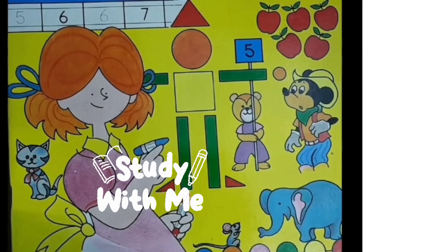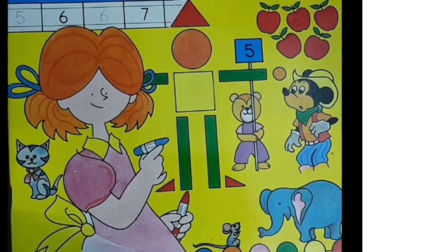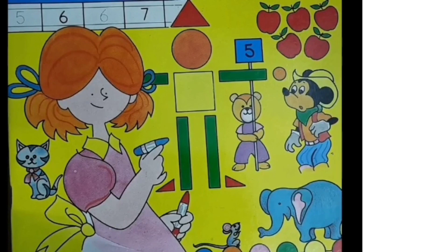Hello children, how are you all? I hope you all are good and enjoying. Children, till now we have learned to count numbers from 1 to 50.